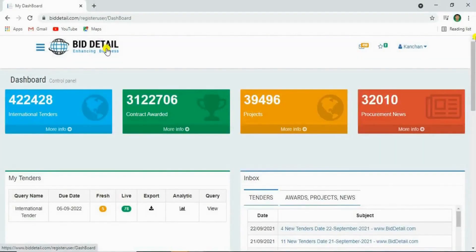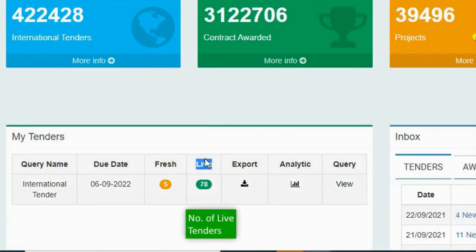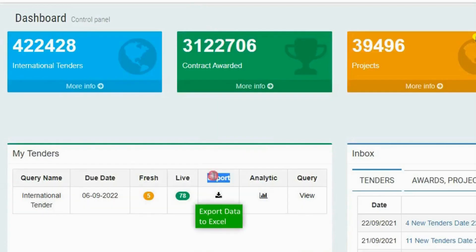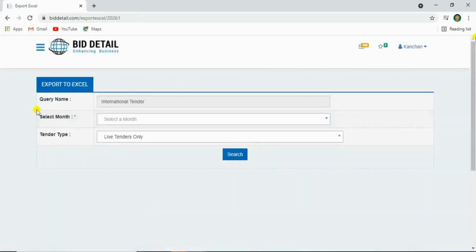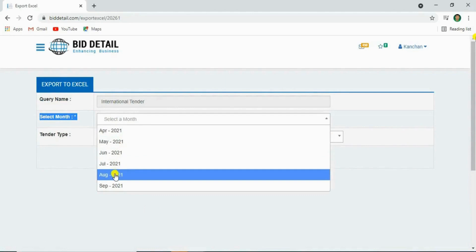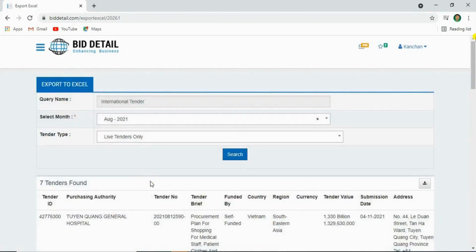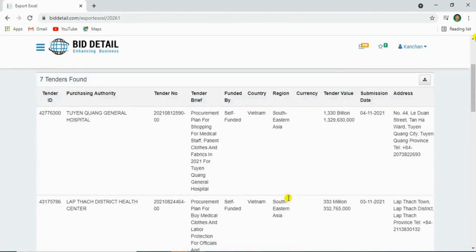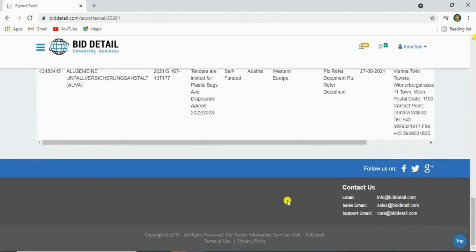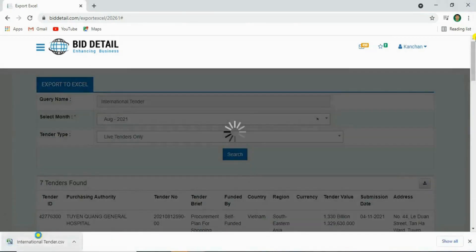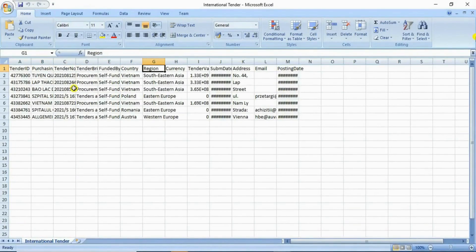Let's see your live tenders. Click here and view all live tenders. You can download the tender data in Excel format. Click on export, select month, select tender type, and search. See your found result, then click on the download button, and your tender data will automatically download in Excel format.